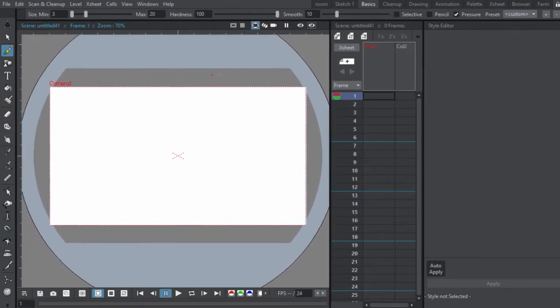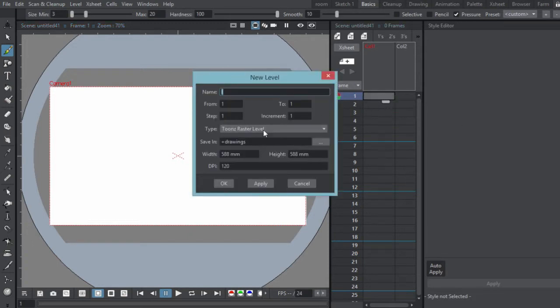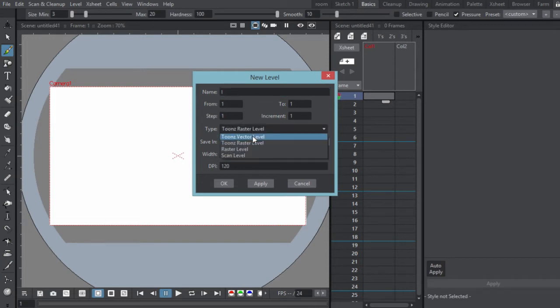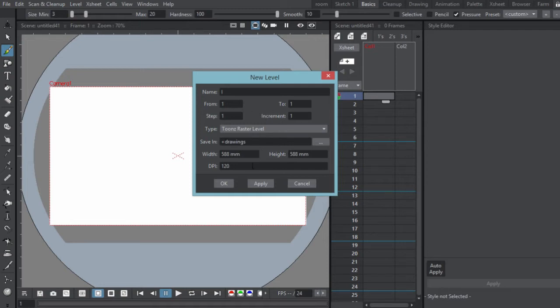So what we're going to do is start by going over here, right click, do new level, and make sure it's on tune raster level. There are other types of levels, there's tunes vector which we'll talk about in another video, and there is raster level. I'm going to use tunes raster level for this tutorial just to keep everything very simple, and this is the level that I recommend for you guys starting out in OpenTunes.